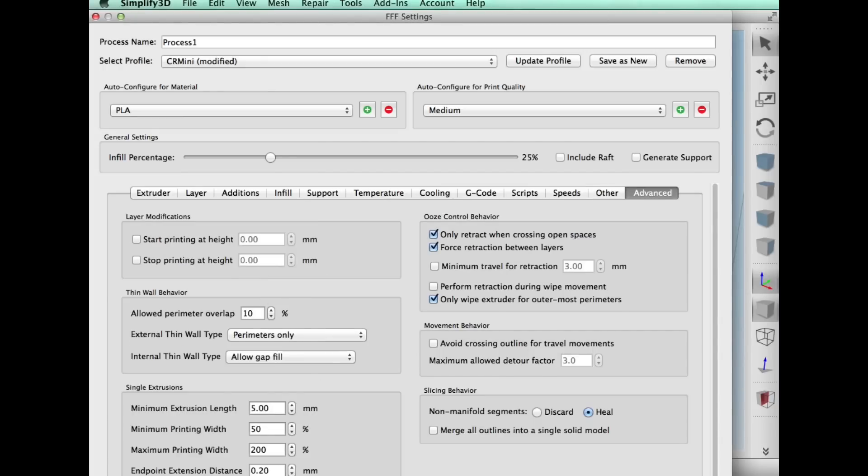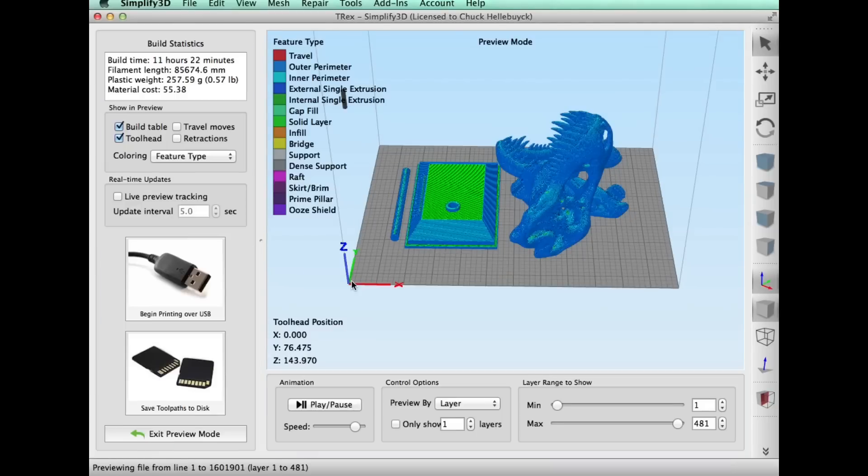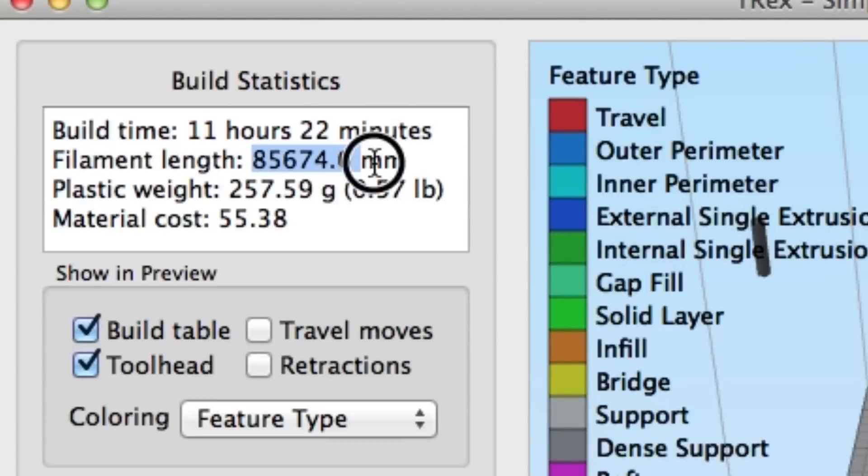I am printing PLA, not ABS. ABS really needs an enclosed chamber. But that's all we really print with today now anyway mostly is PLA. And it said it would take 11 hours and 22 minutes. So this was still a long print even at a 0.3 layer height.